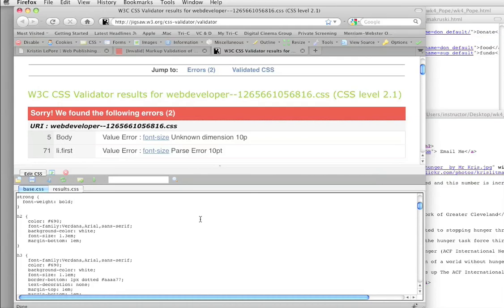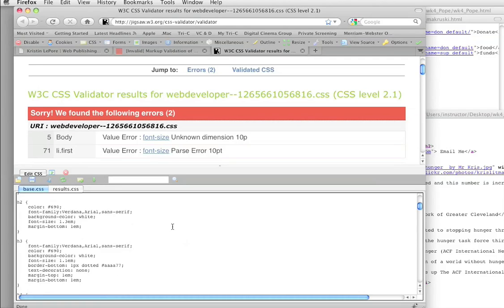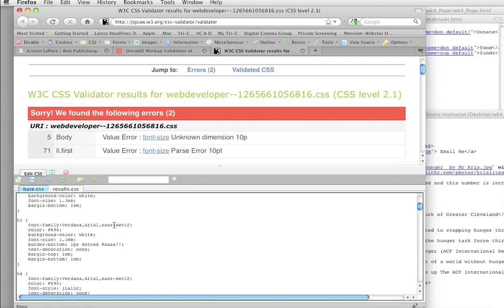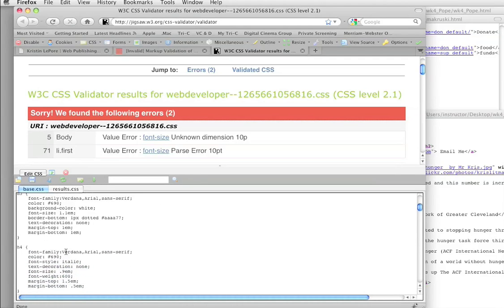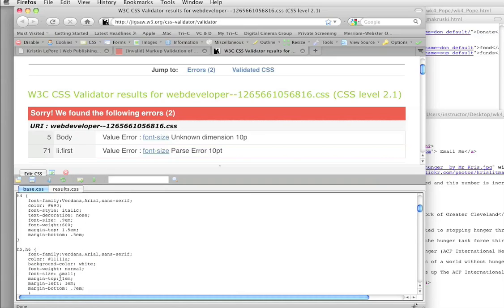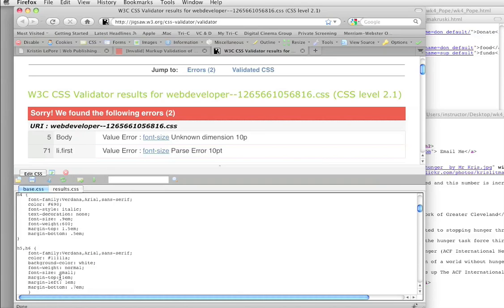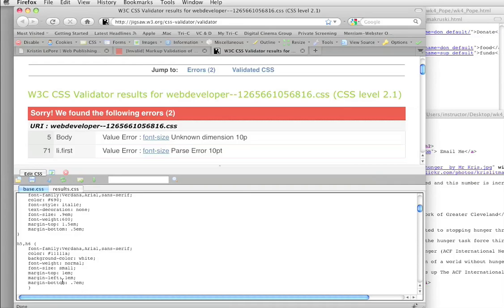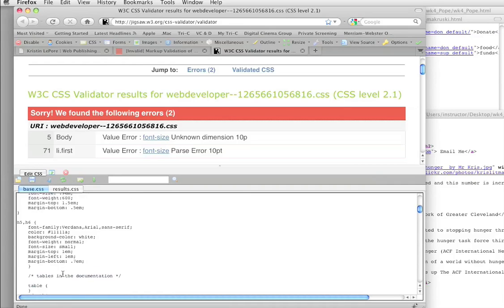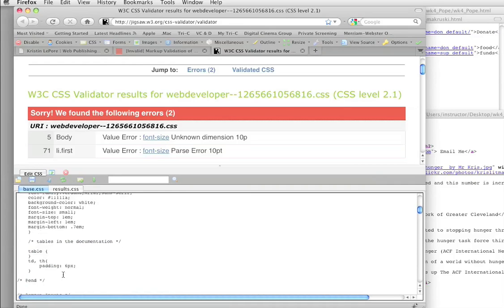Let's see if I can make it any bigger. No, I can't. Somewhere in here we've got a font size that's got a problem with it. Font size. So it's going to be a missing colon, I'm guessing, or a missing semicolon at the end of a line. Font size. Small.